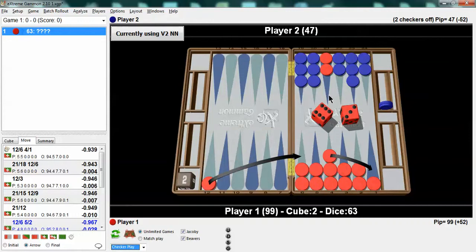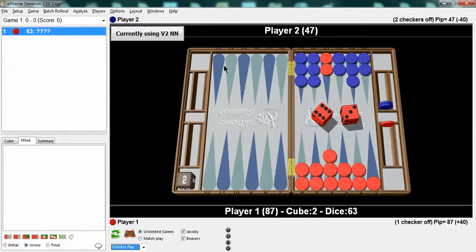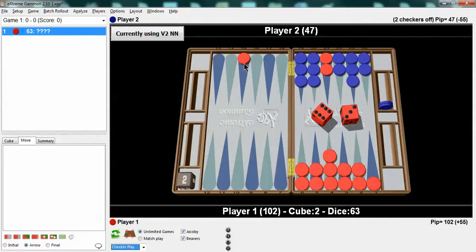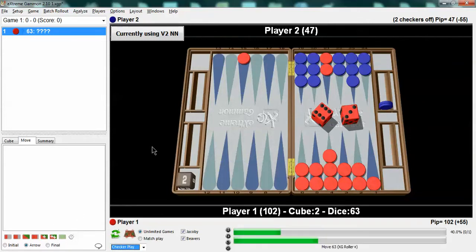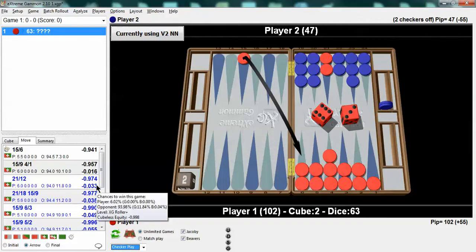And a big one is the alternative play. In this case you've got a reasonable alternative play compared to running. In the other position you really didn't. You were breaking your board anyway and you're wasting a lot of pips. Now you've got a much more reason to stay. You're not going to waste a single pip by bringing this checker in all the way. So now I would definitely not run. And as you can see running is about a 3% error here.